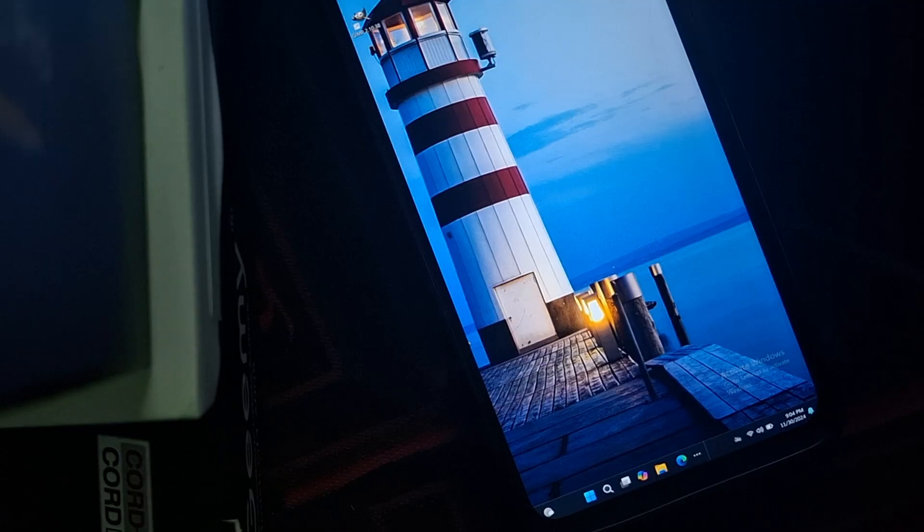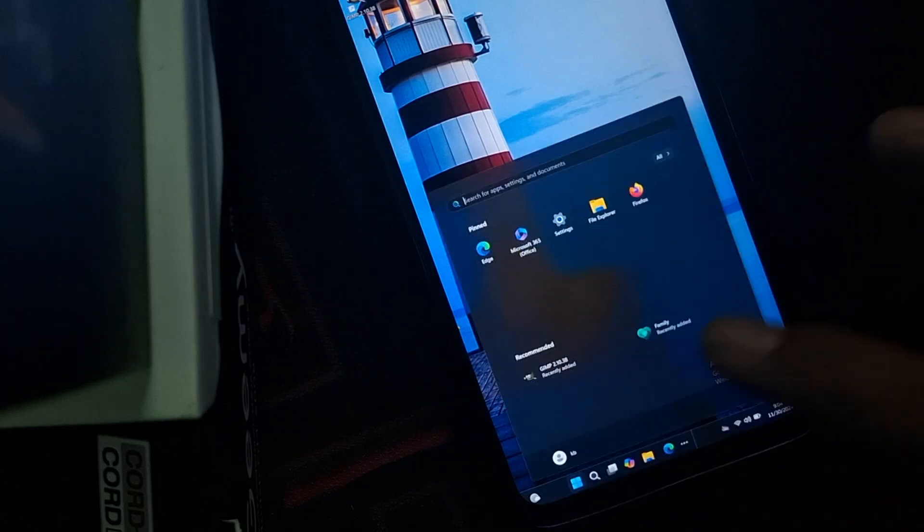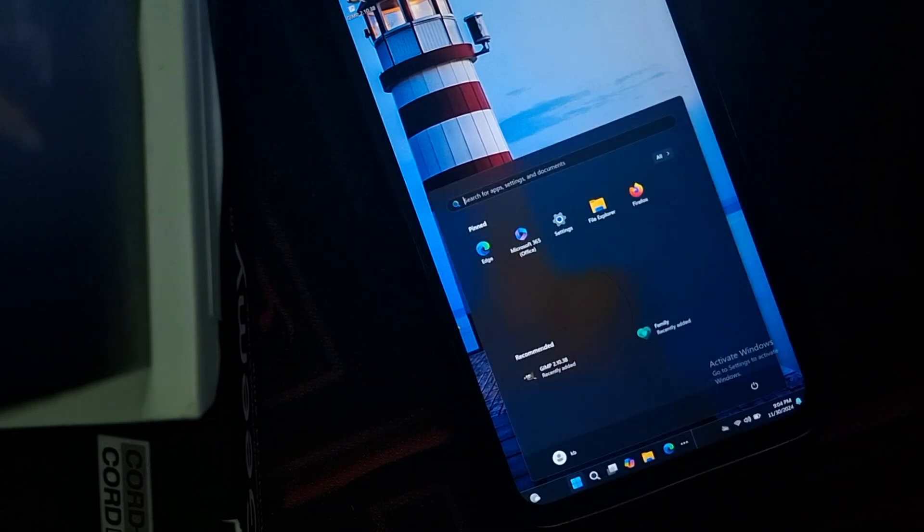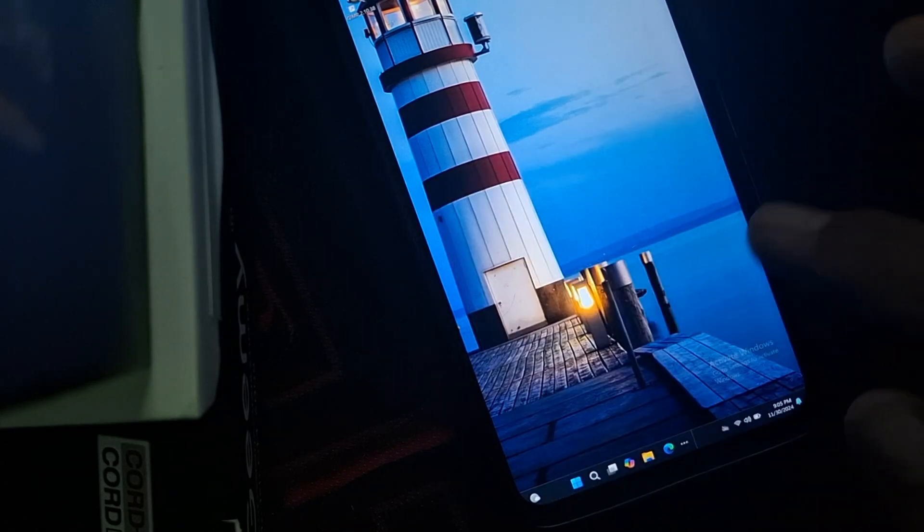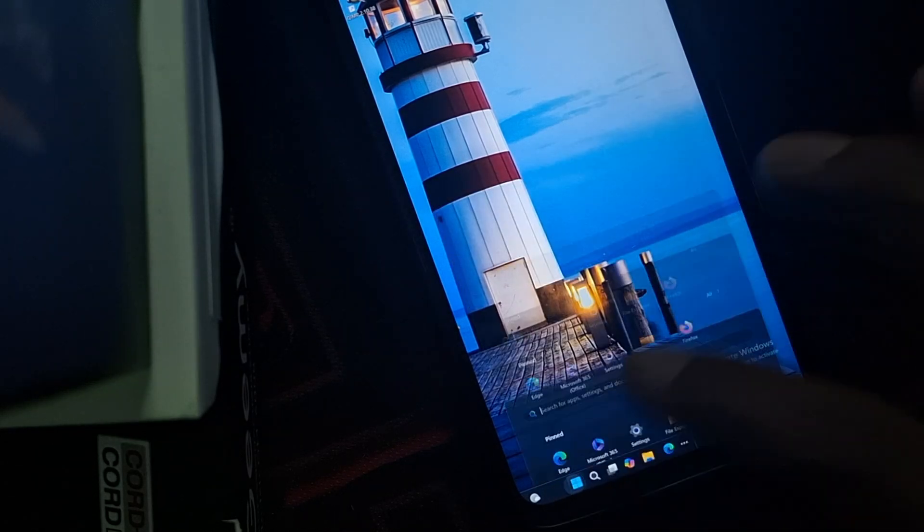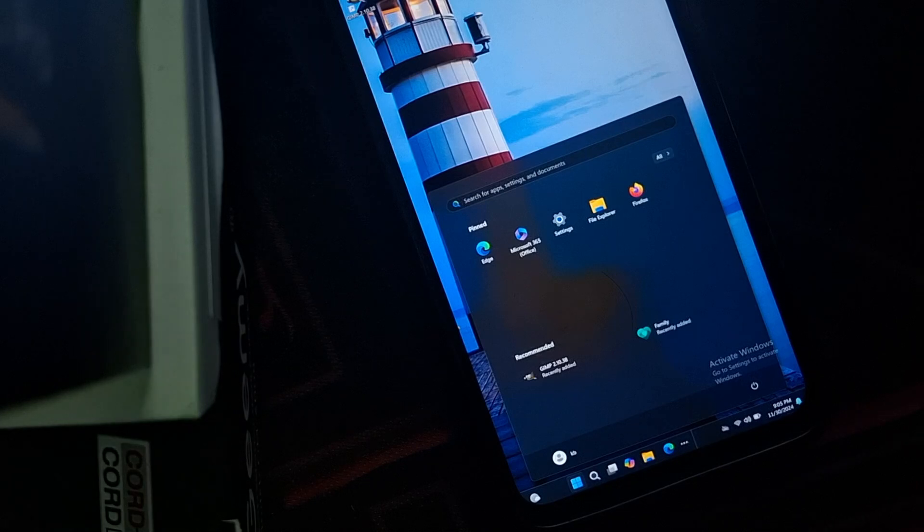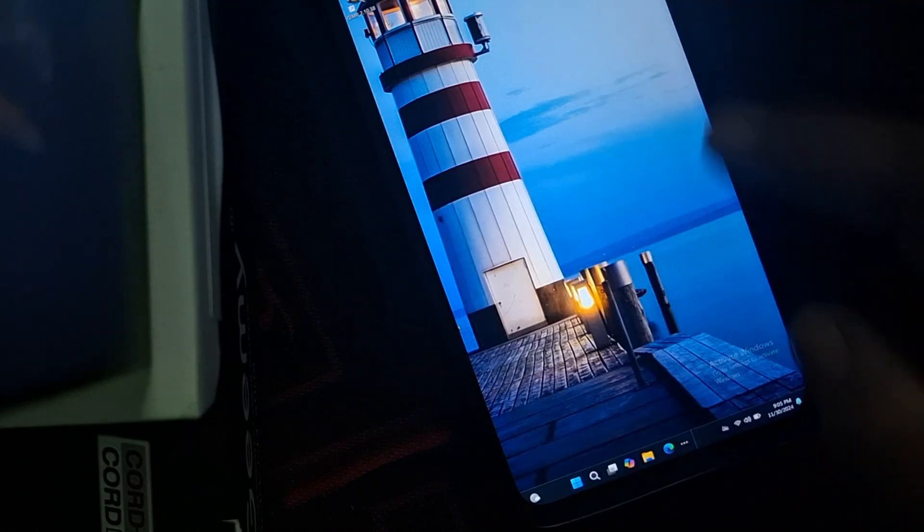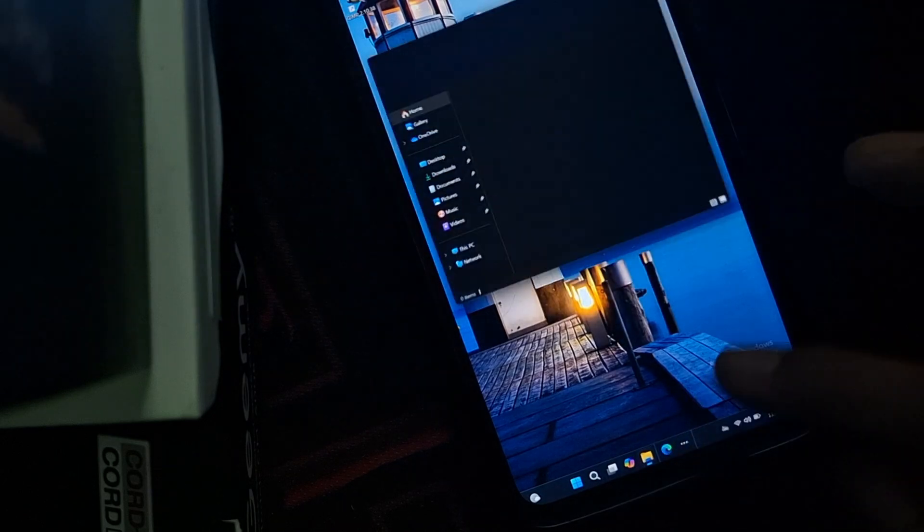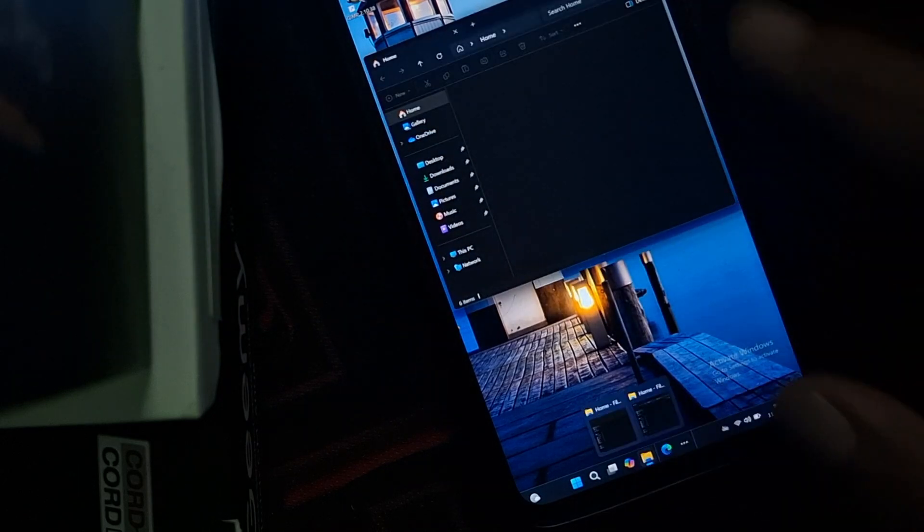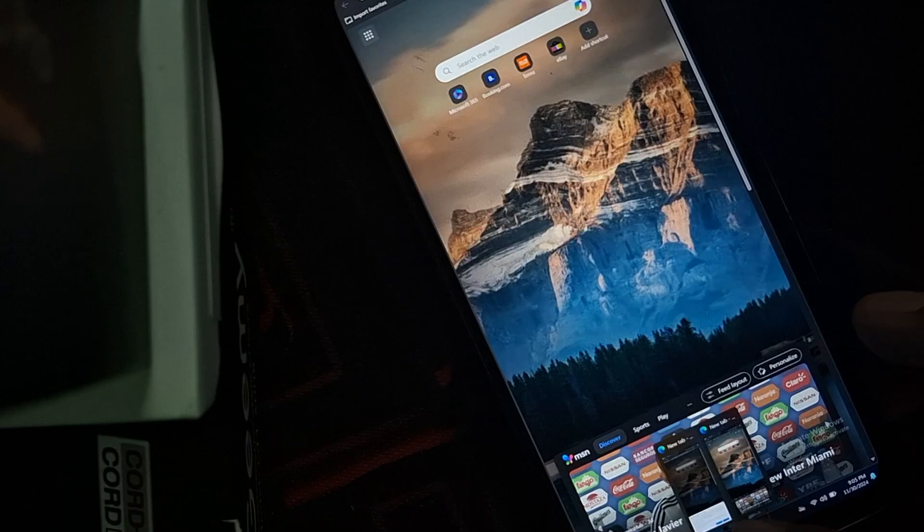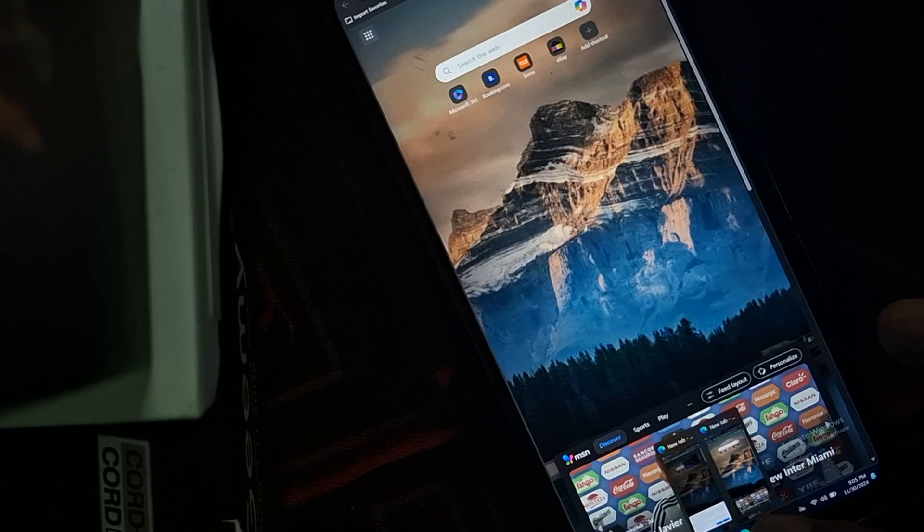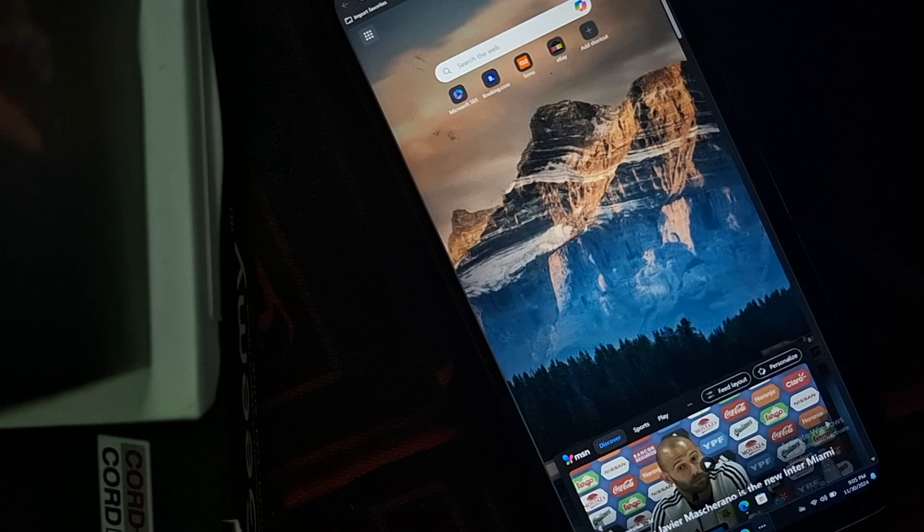I actually installed Windows 11 on my Android phone. So here it is, this is my Android phone and you can see it's running Windows 11 and it's working perfectly, I guess, for a phone. Surprisingly, this thing is actually running pretty well.